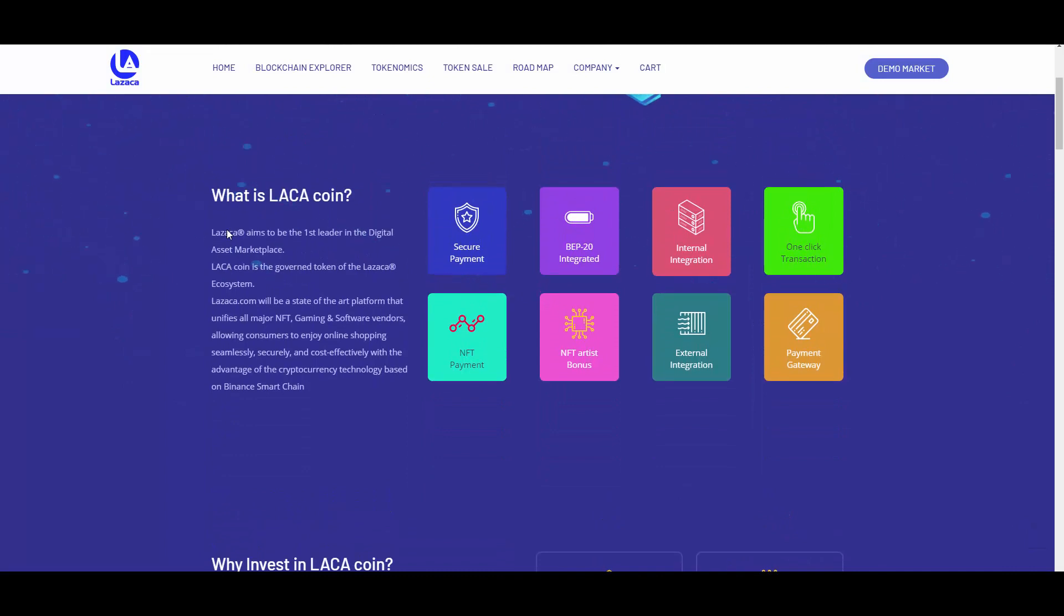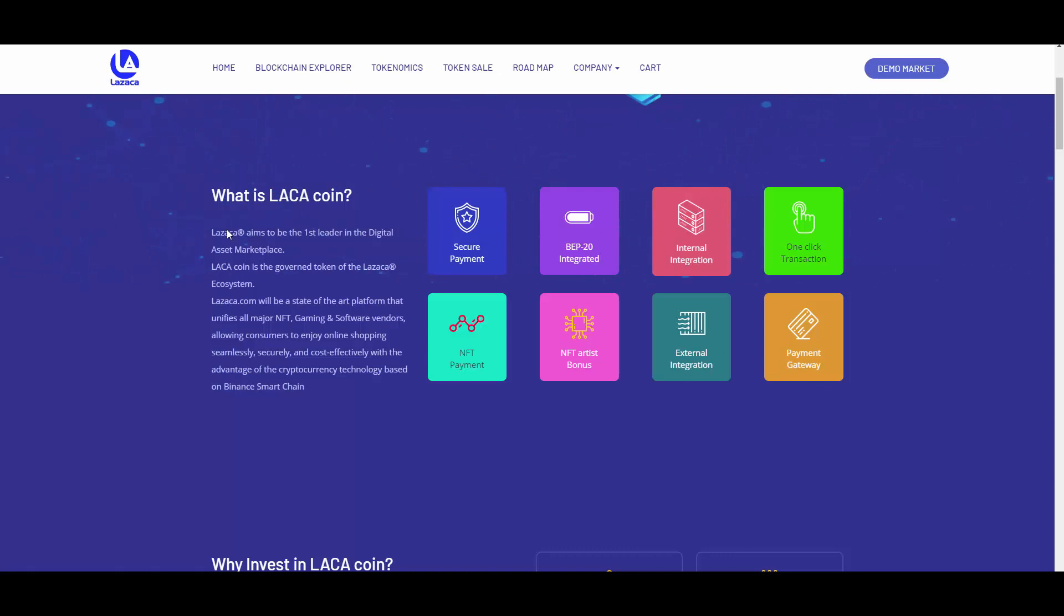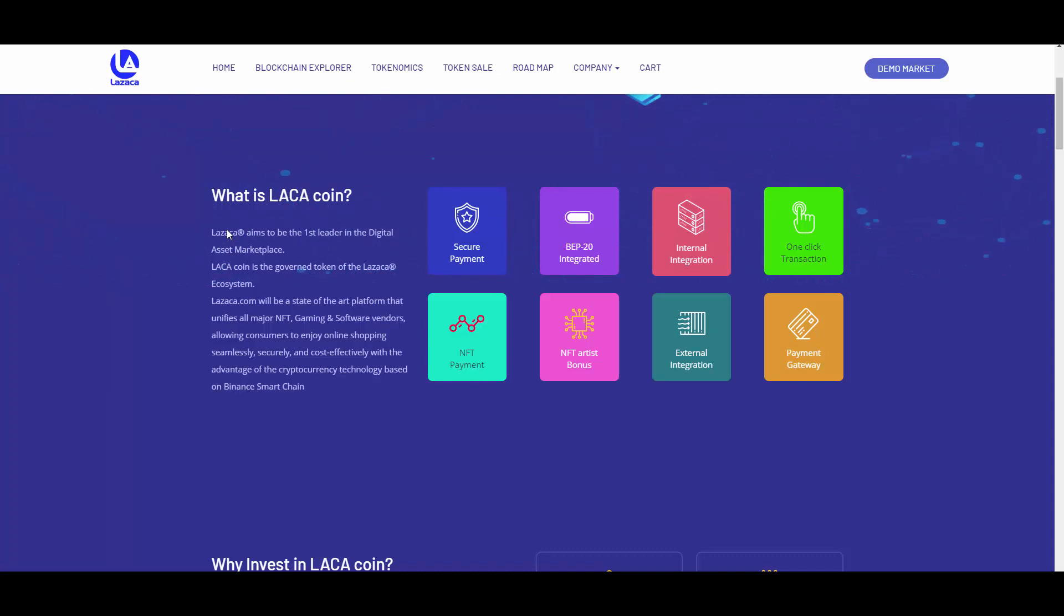What is LACA coin? LASAKA aims to be the first leader in the digital asset marketplace. LACA coin is the governance token of the LASAKA ecosystem. LASAKA will be a state-of-the-art platform that unifies all major NFT gaming and software vendors, allowing consumers to enjoy online shopping seamlessly, securely, and cost-effectively with the advantage of cryptocurrency technology based on BSC.